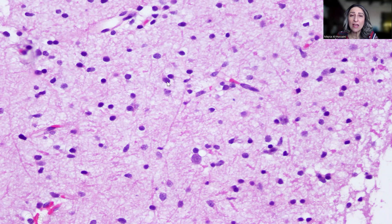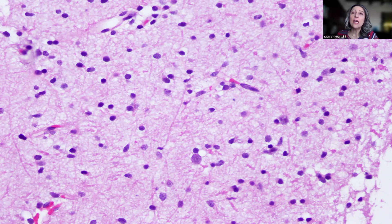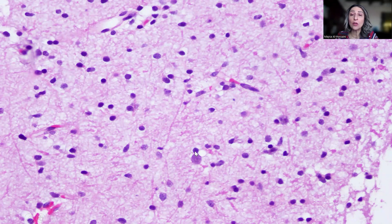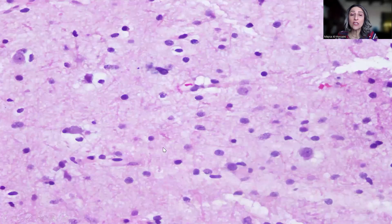When we start to see some minimal increase in cellularity, these two nuclei are just opposing each other, and this becomes slightly suggestive of a potential tumorous process. This is a normal neuron, and this is a normal oligodendroglial cell — it looks like a lymphocyte just adjacent to the neuron.